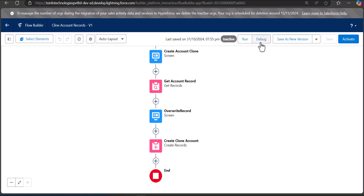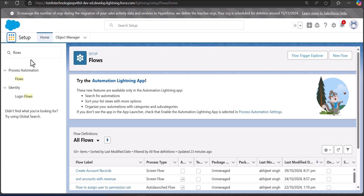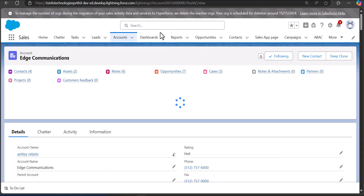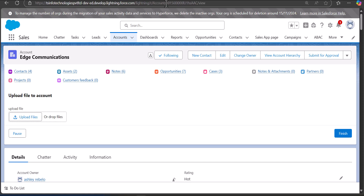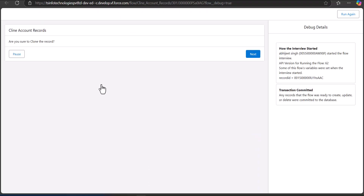Before deploying the flow to record pages it is better to debug it. Click the Debug button — it will ask for a Record ID, which should be the ID of the record you want to clone. We are cloning an Account record, so navigate to the Accounts object, select the account record you want to clone — in this example 'Edge Communications'. In the URL you will see a 15-digit record ID. Copy that ID, go back to the debug window, and enter the record ID.